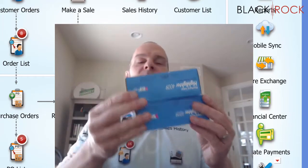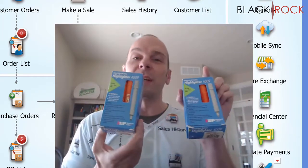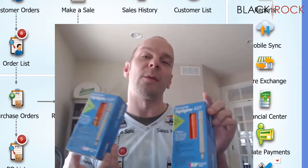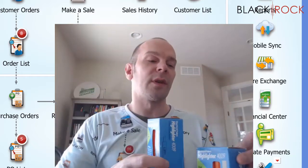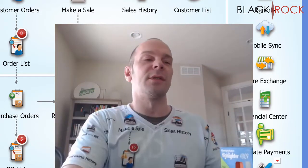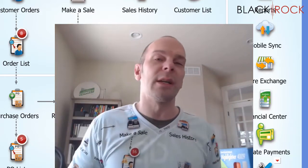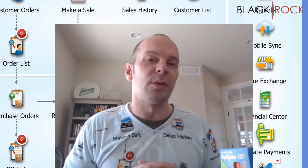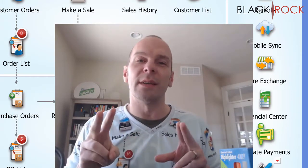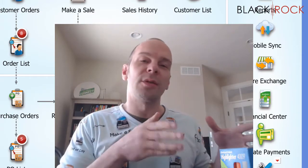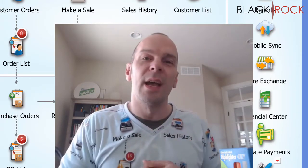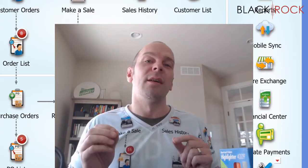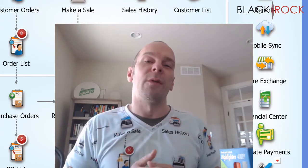I ordered two, but I get to sell 24. How does that work? Point of Sale has the facility built right into it to be able to order two cases or two boxes and then sell 24.